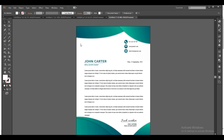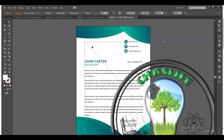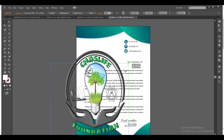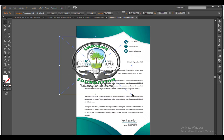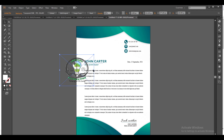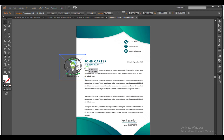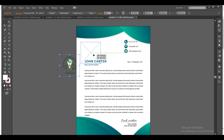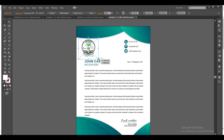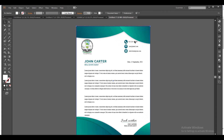Remember, your logo doesn't need to have a background — because when the logo has no background it is easy to manipulate, easy to add on different backgrounds, and it will come out very well. I'm adding my logo there, making sure it doesn't look unbalanced. There it is — I've added my logo.